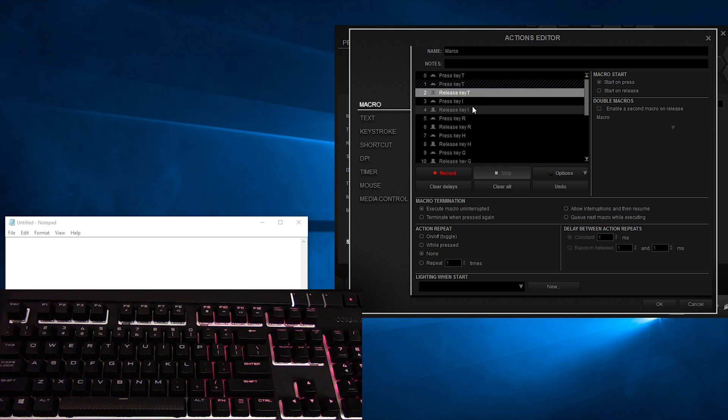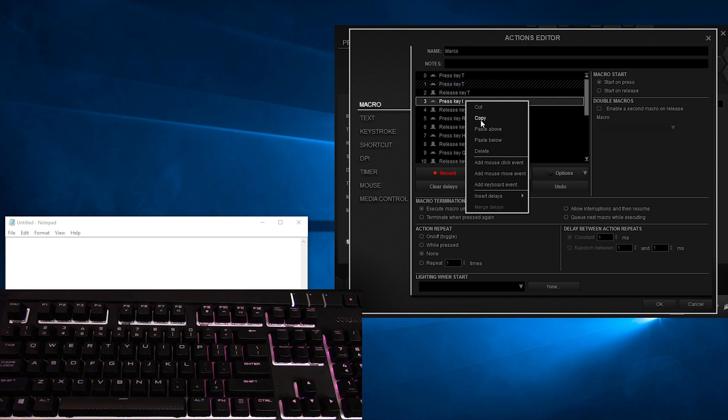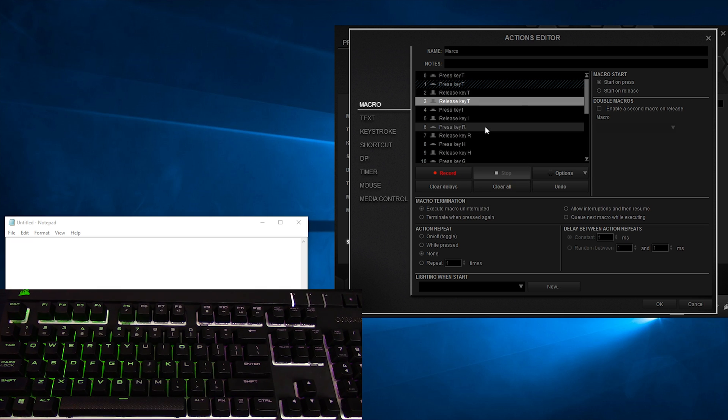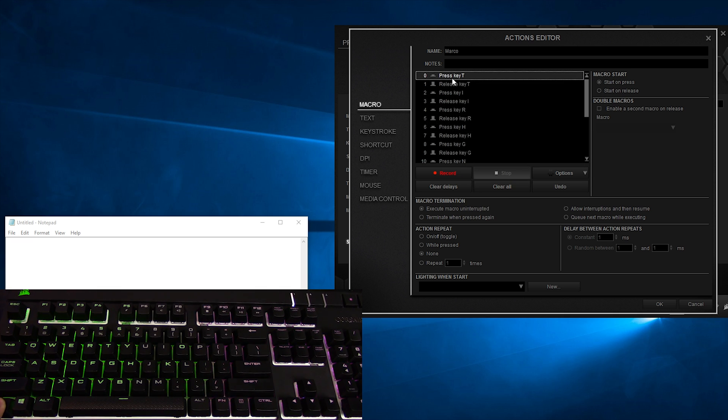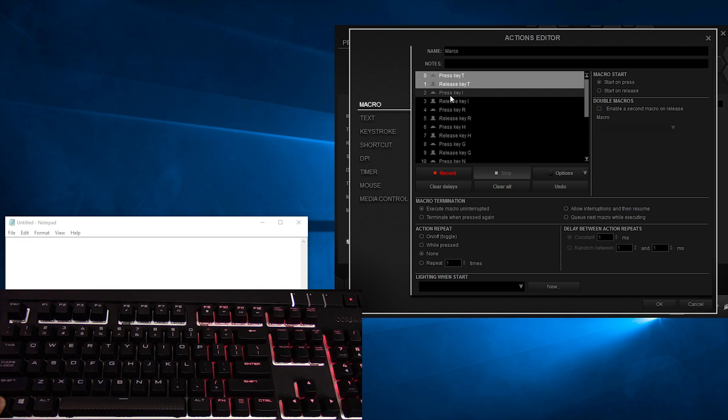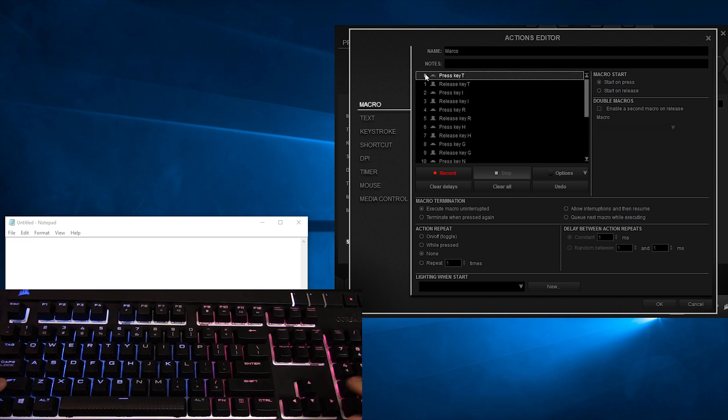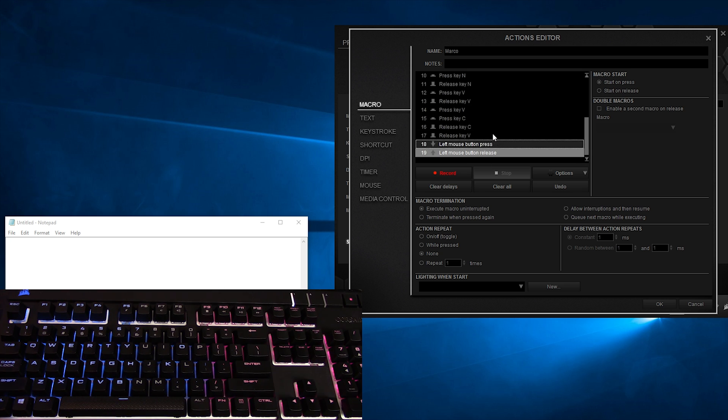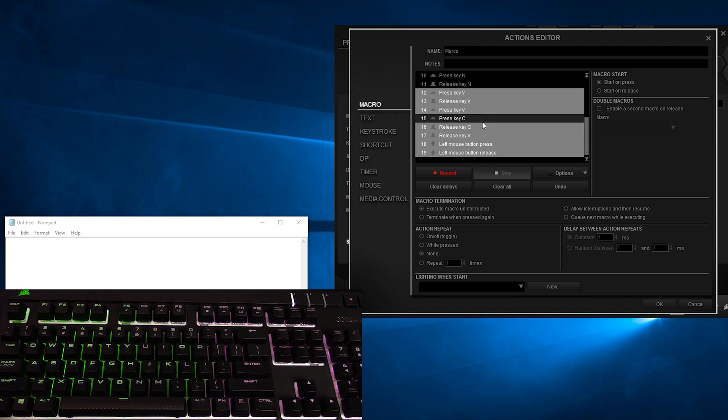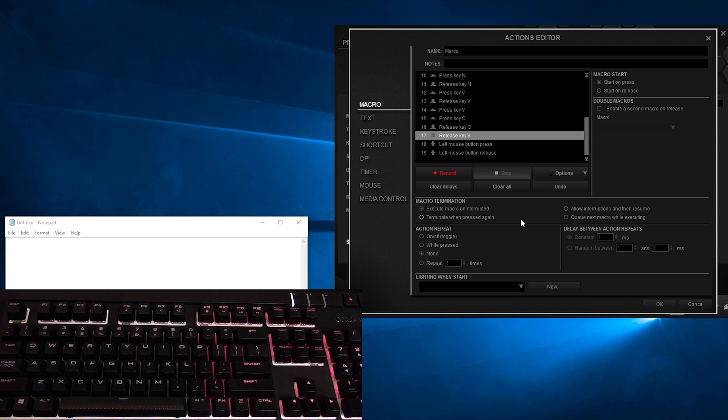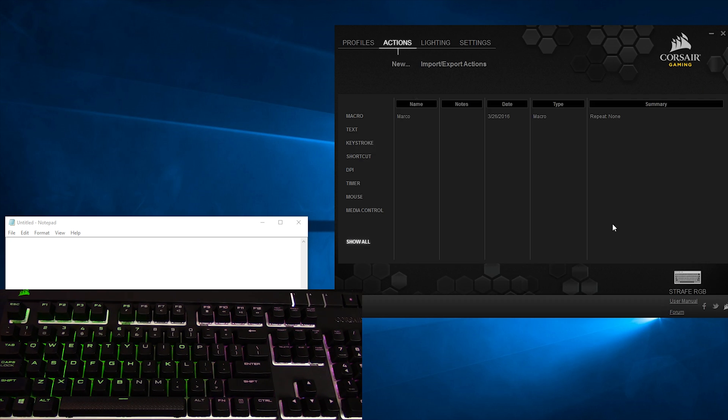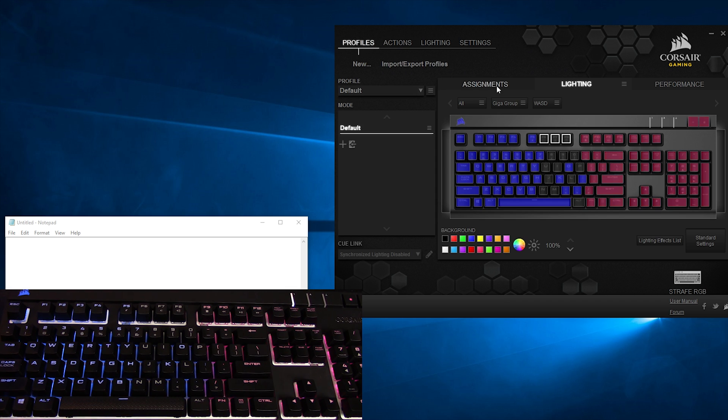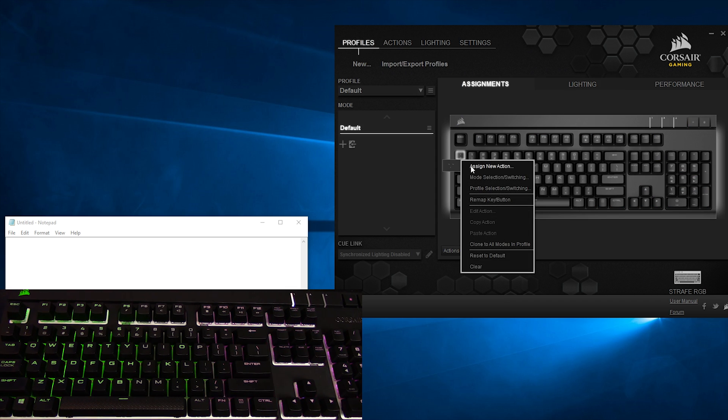Copying and pasting actions works as you'd expect, and you can select multiple actions by holding Control and clicking individual ones, by holding Shift and using the arrow keys, or by clicking and dragging in the window. Towards the bottom, you can check out the individual options for your macro. I'm going to hit OK for now and make my way to Profiles, then Assignments.